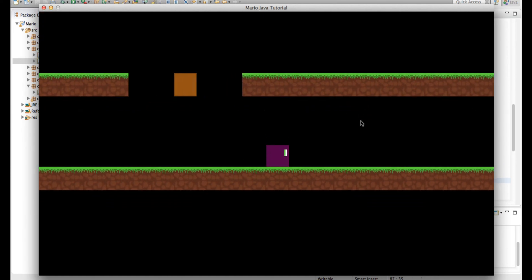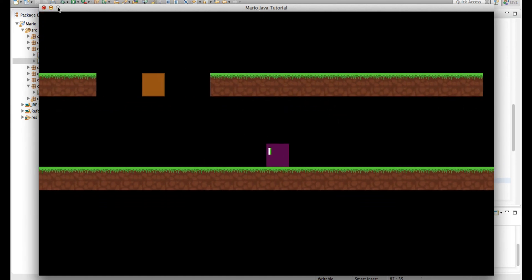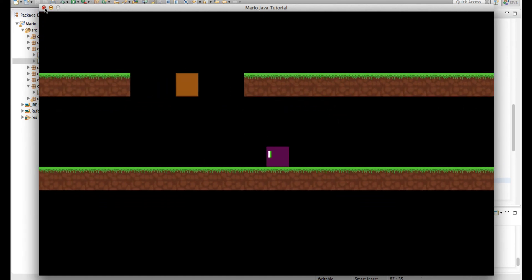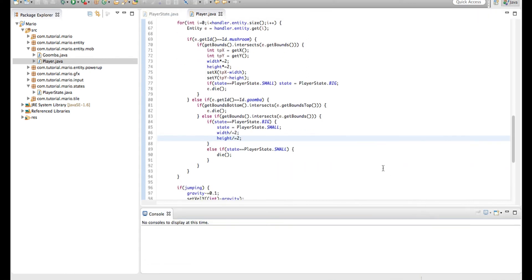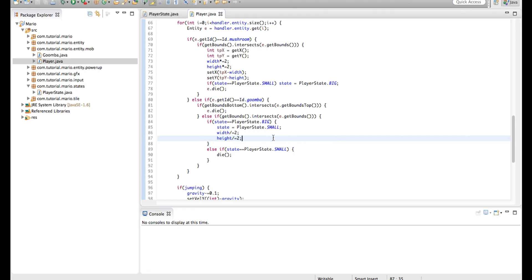As you can see, we go small, then we end up stomping our Goomba, because when we go small, we end up above the Goomba, then we stomp him, and we don't want that.